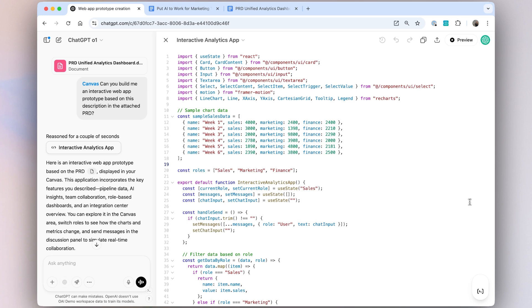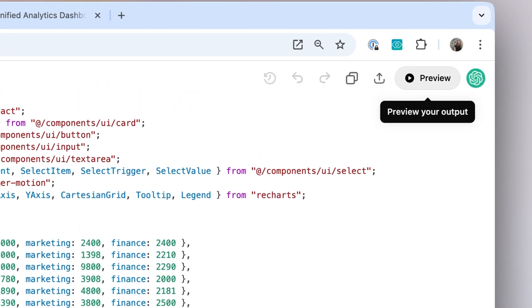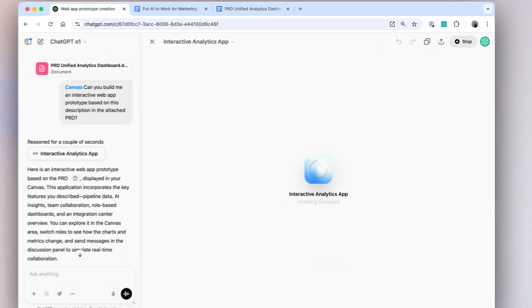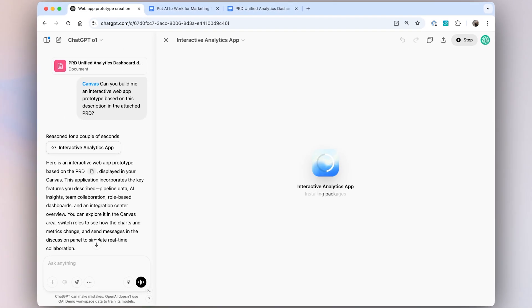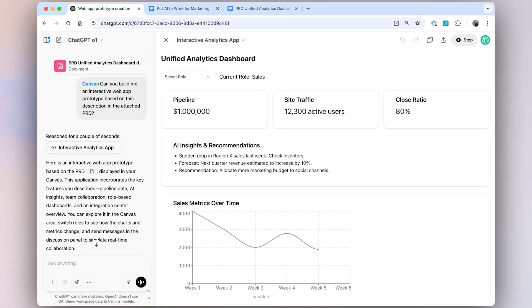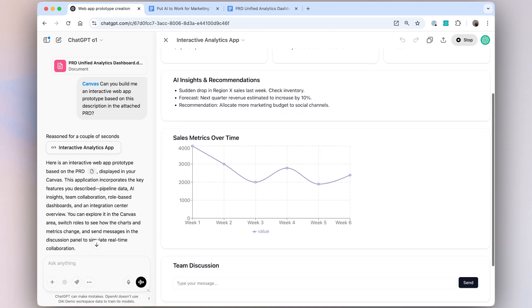I can go over here and click on preview, and the visualizations are going to appear — and I can even interact with this. So right now I have a really quick prototype of my unified analytics dashboard.